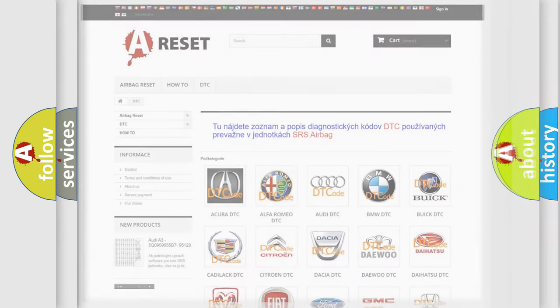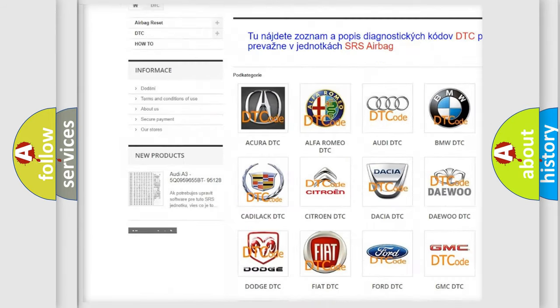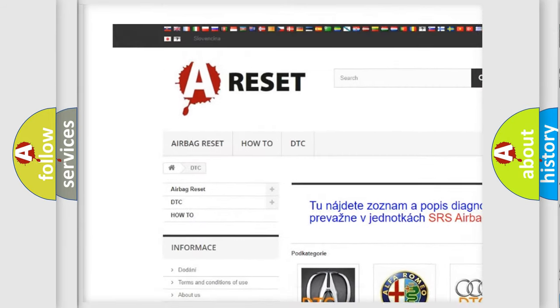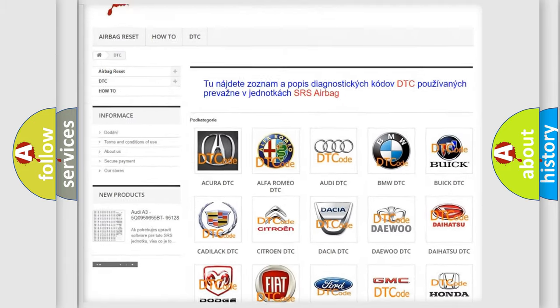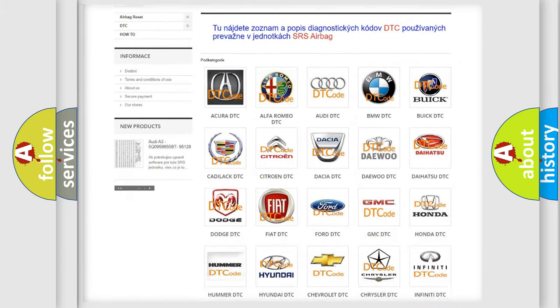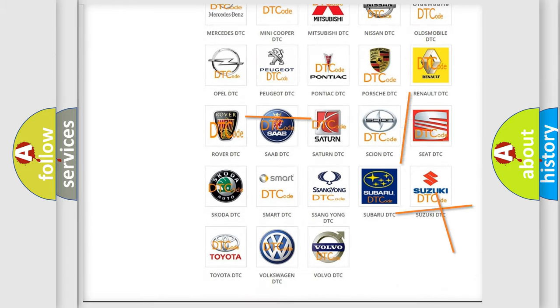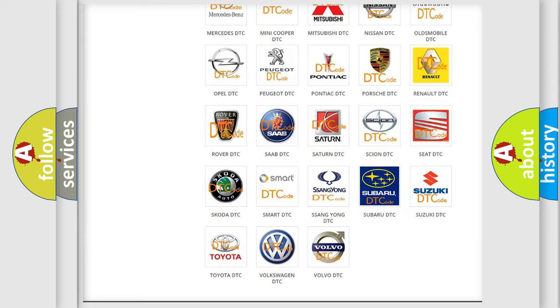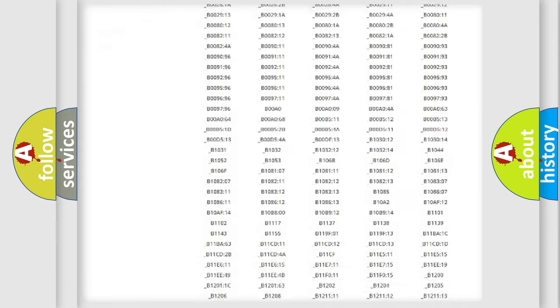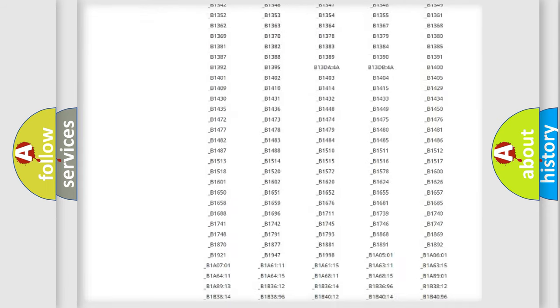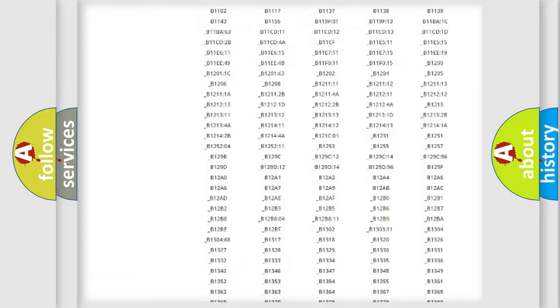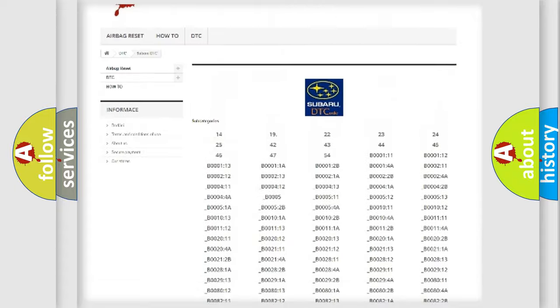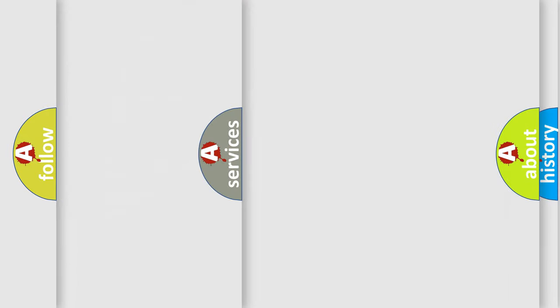Our website airbagreset.sk produces useful videos for you. You do not have to go through the OBD-2 protocol anymore to know how to troubleshoot any car breakdown. You will find all the diagnostic codes that can be diagnosed in Subaru vehicles, and many other useful things.